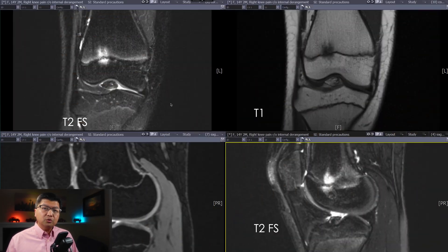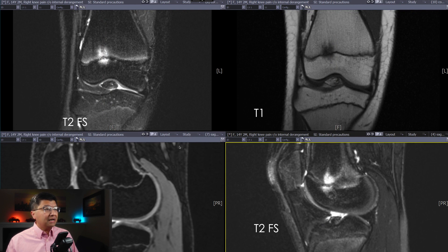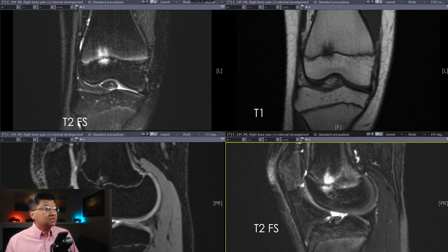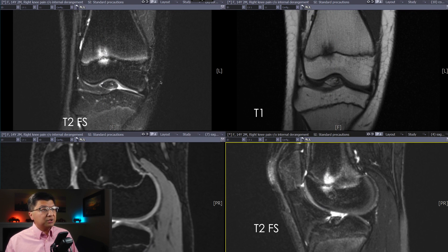So let's go on with our first case. This is a 12-year-old girl who came in with knee pain. We have four MR images for you. In the upper left-hand corner is a T2 fat-saturated sequence — you can just call this a fat-suppressed, fluid-sensitive sequence.